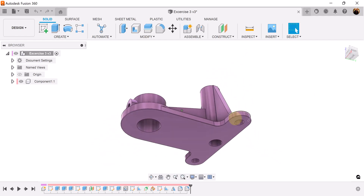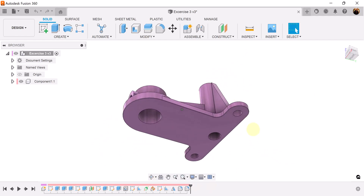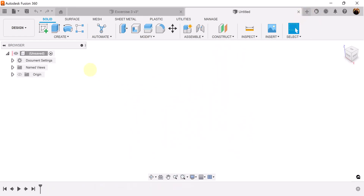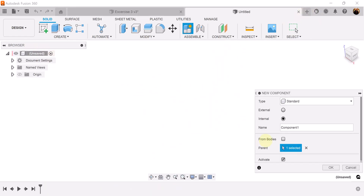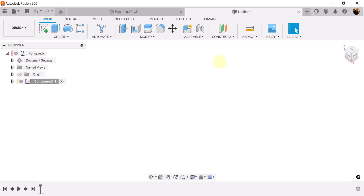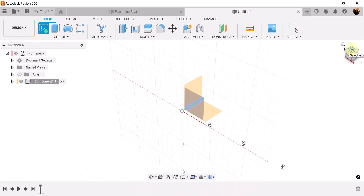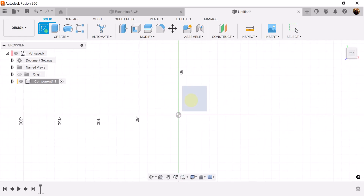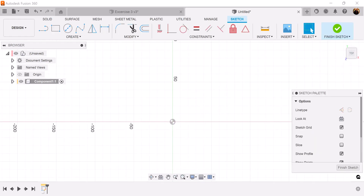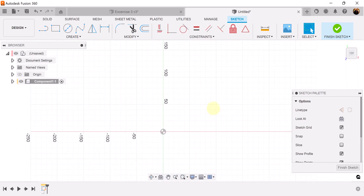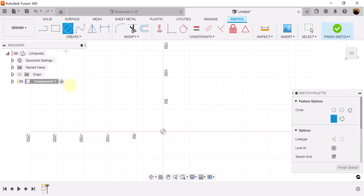What we're going to be doing first is starting out by creating the base. To do that, let's go ahead and start out by creating a new component, create a sketch, and put it on the top plane. Select the top view, select the visible plane. Let's create a circle — a center diameter circle — at the very center point.